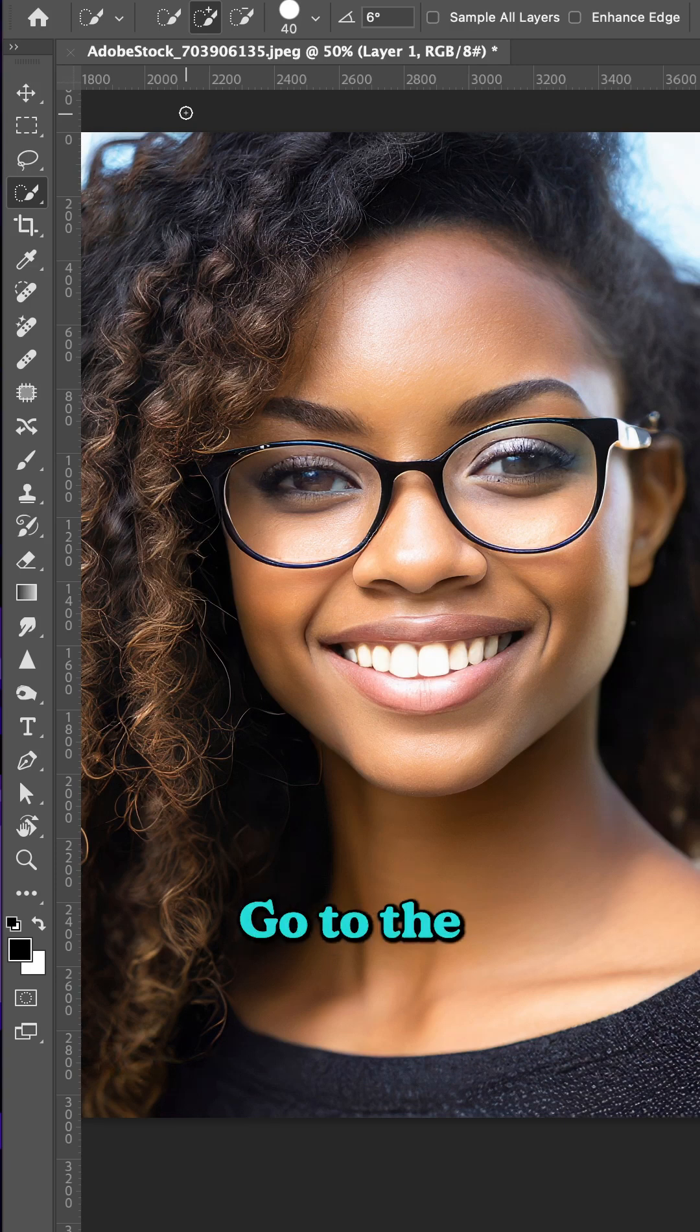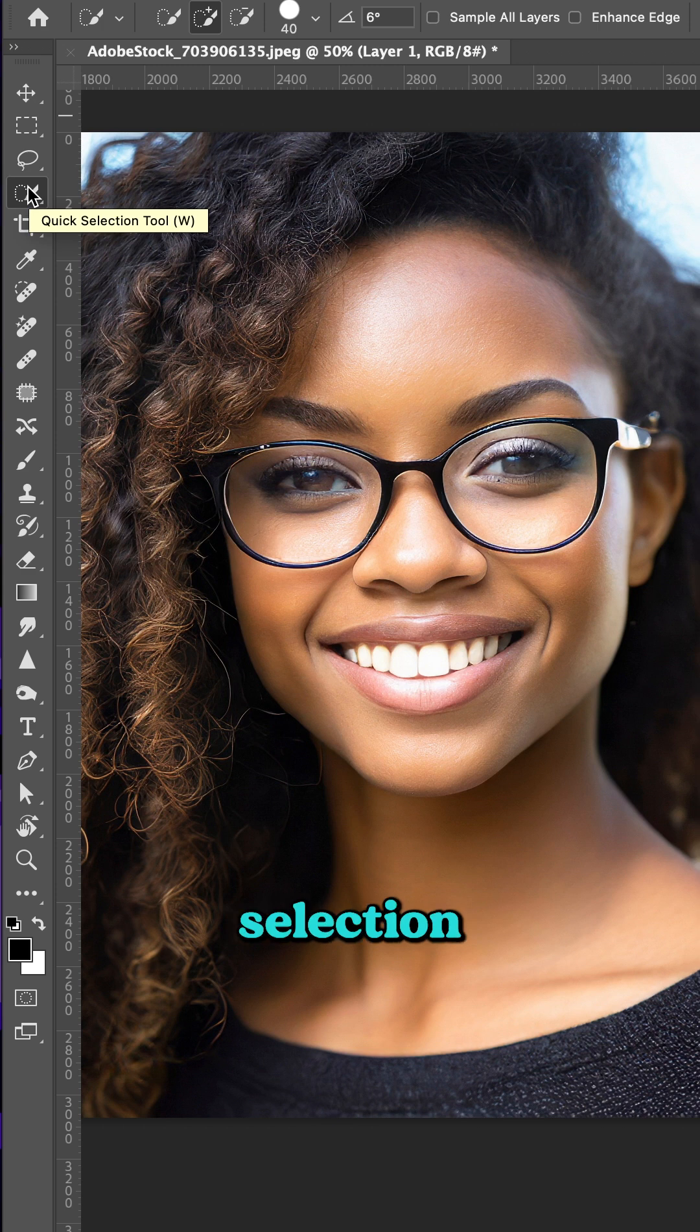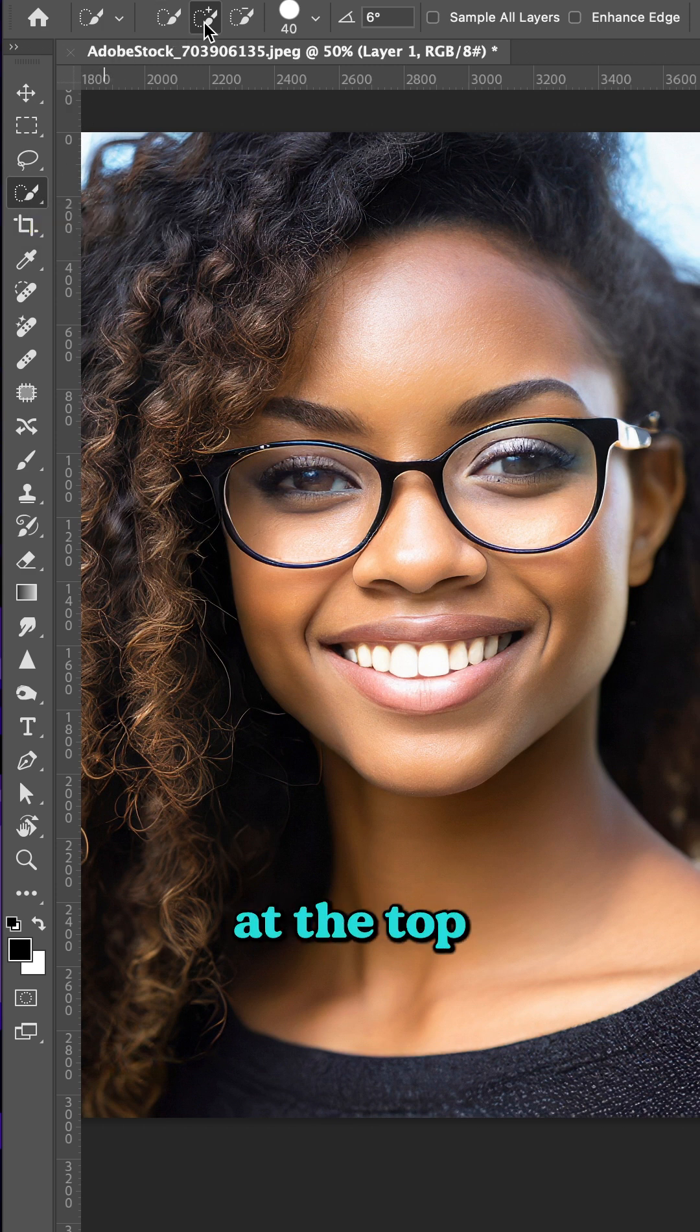On a new layer, go to the Quick Selection tool on your menu bar. Make sure that Add to Selection is selected at the top of the toolbar.